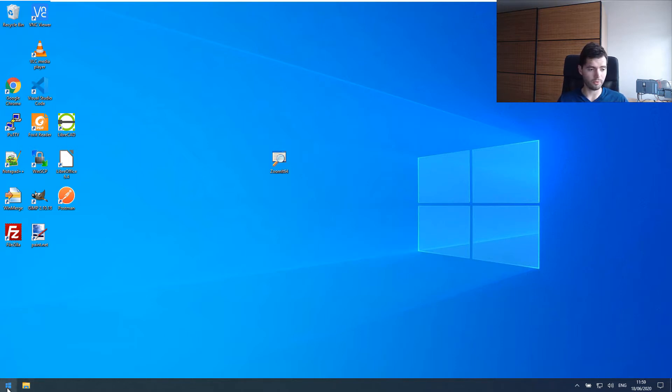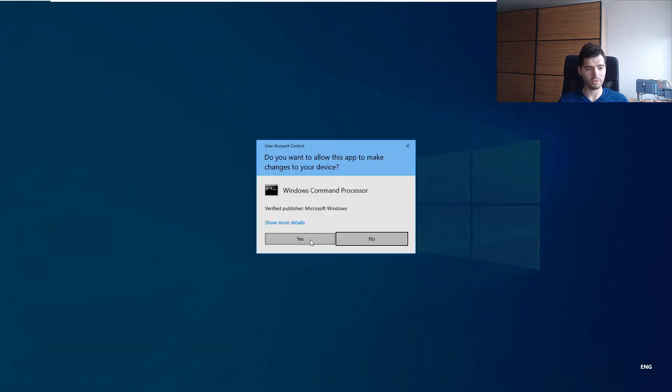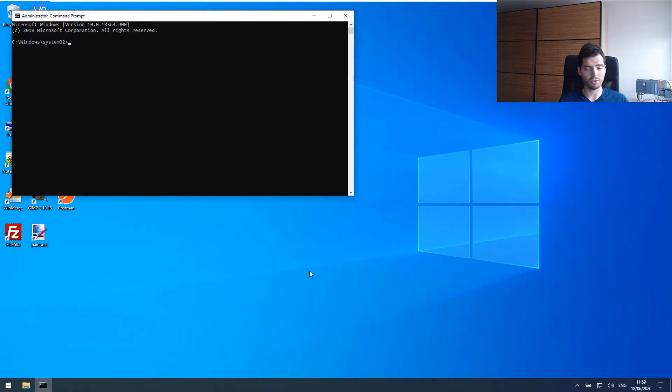If we fire up the command line as an administrator, we should be able to start this service.